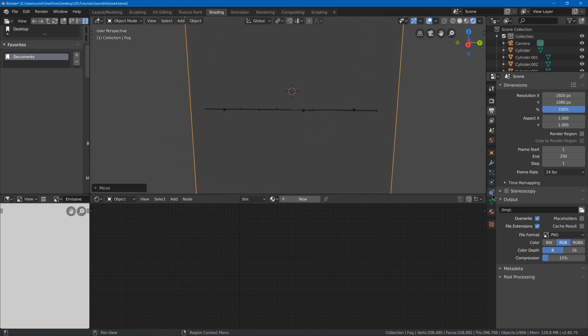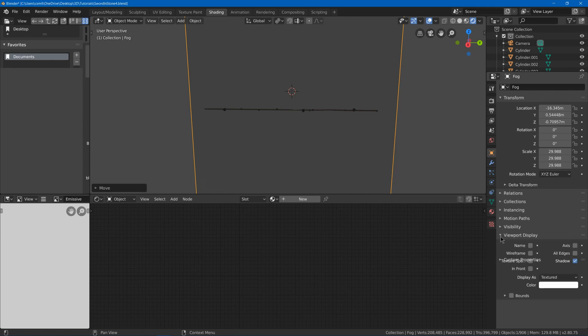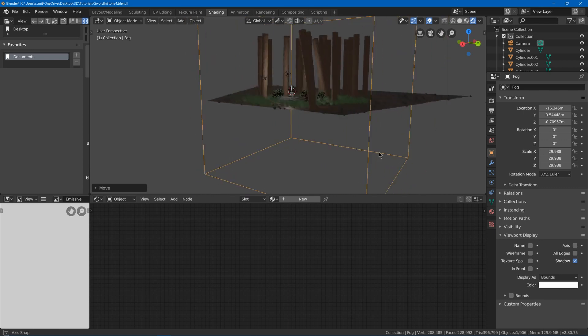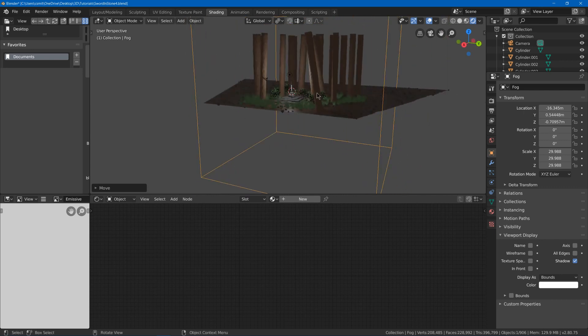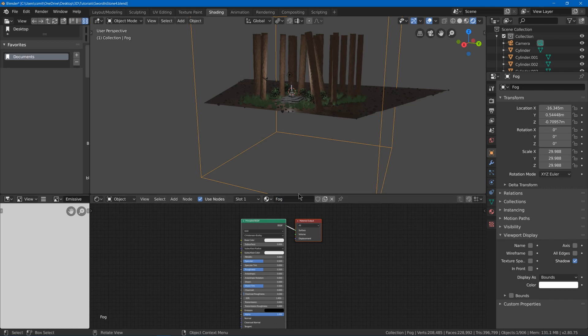Maybe I will go to the object settings right here, go to viewport display and choose as bounds. So we just got this square around it and then we can go to the materials, add a new material. We'll call it the fog material.